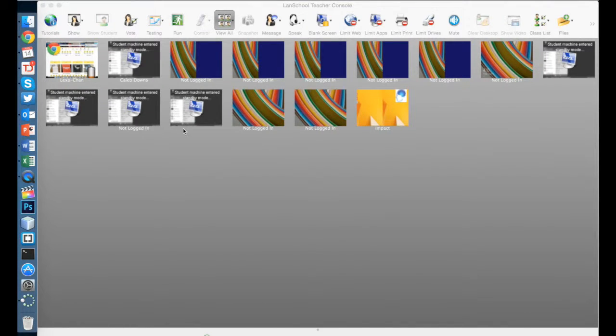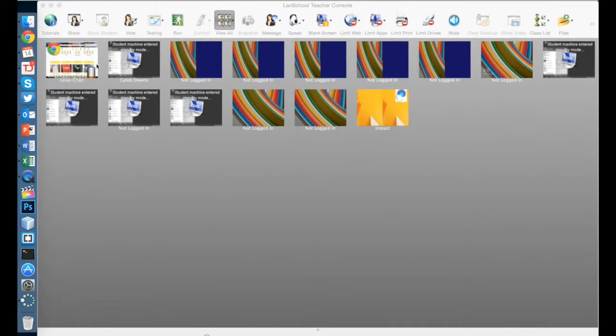Okay, now to the cool part. We've got LandSchool open and our class list set up.